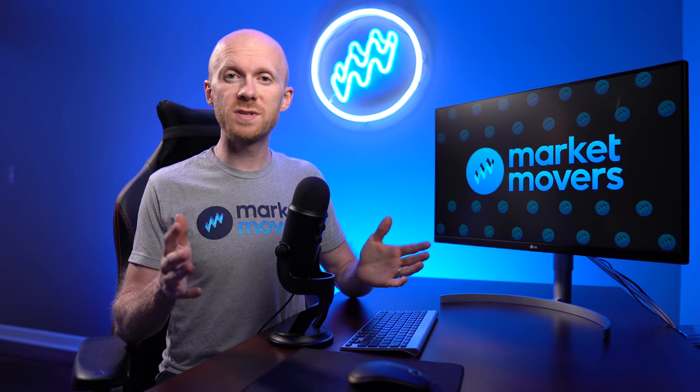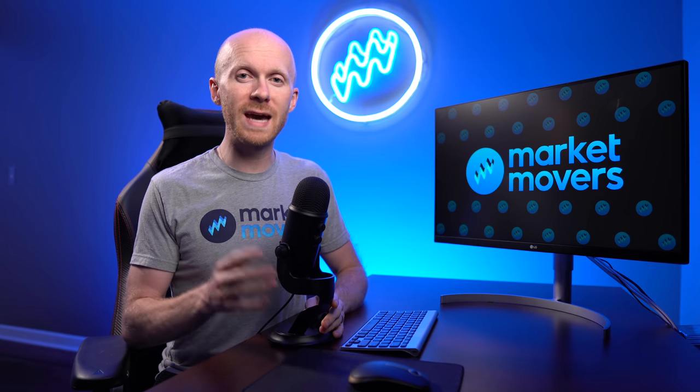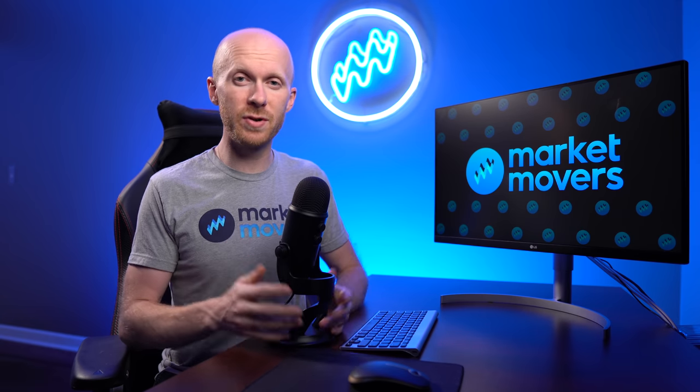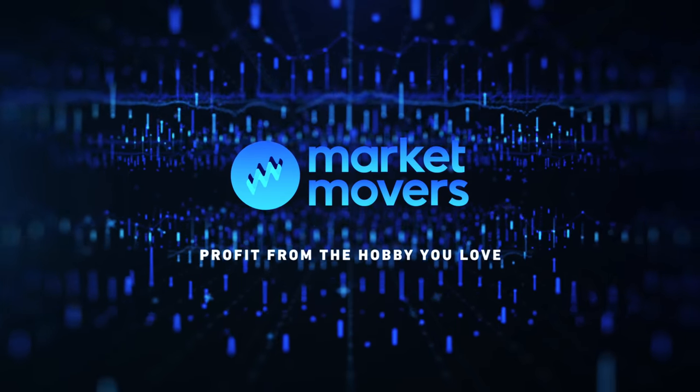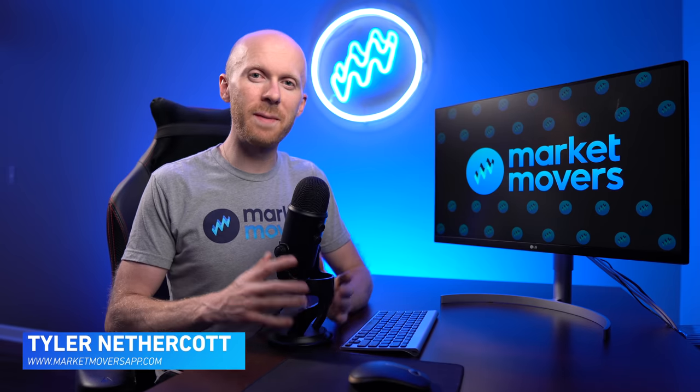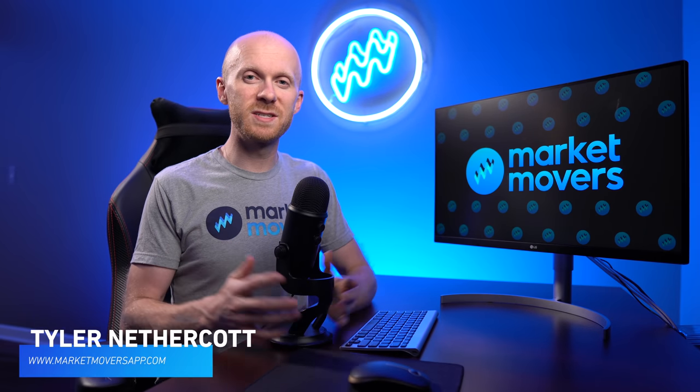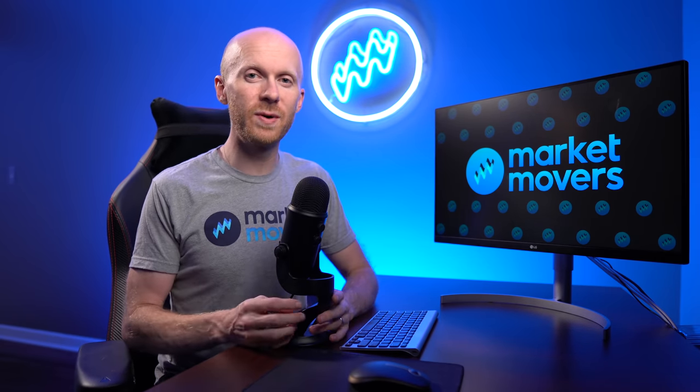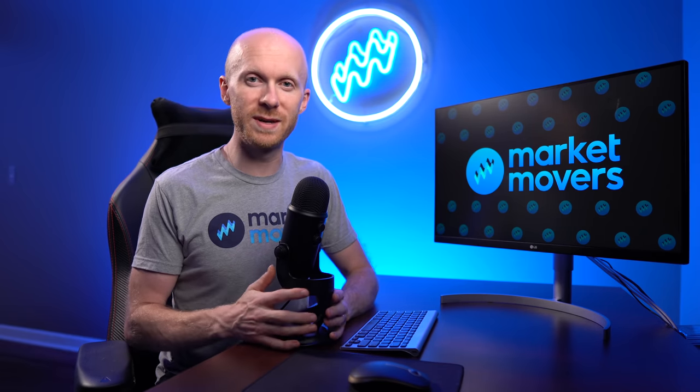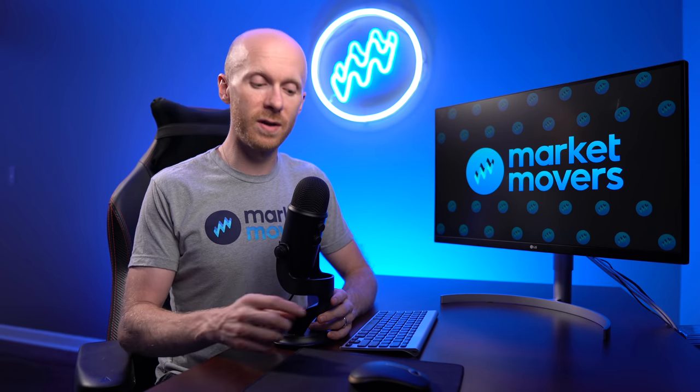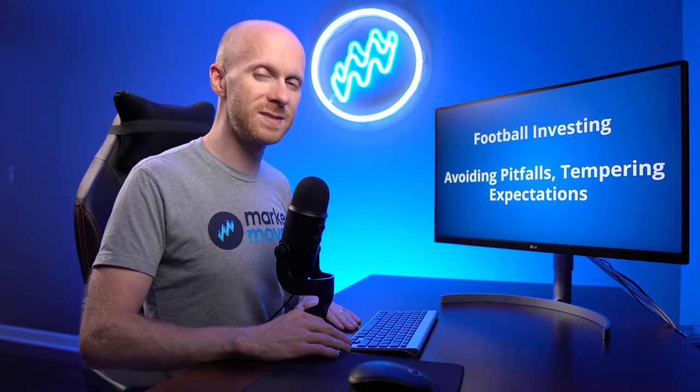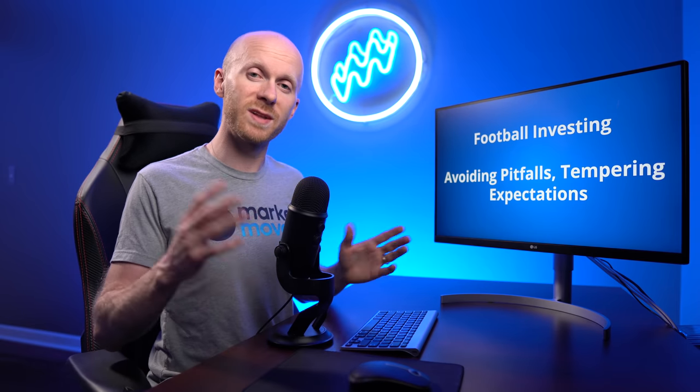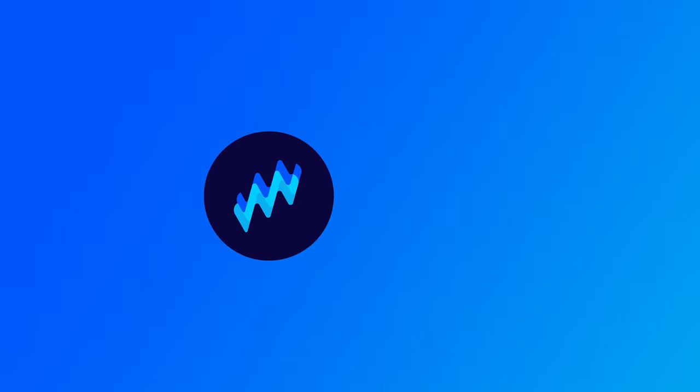When it comes to investing in sports cards, every sport has its own nuance. With the football season right around the corner, I want to help you avoid common pitfalls and temper your expectations heading into the 2021 football season. Welcome back to another Market Movers video. My name is Tyler Nethercott, better known as Teapot. It was really great spending last week at the National. I'm excited this week to be talking about NFL football, specifically avoiding pitfalls and tempering expectations. Let's jump right into this.